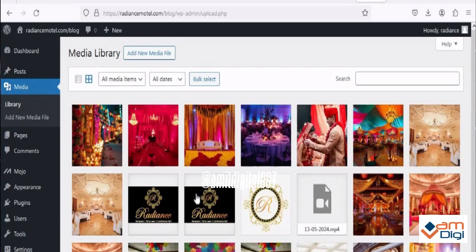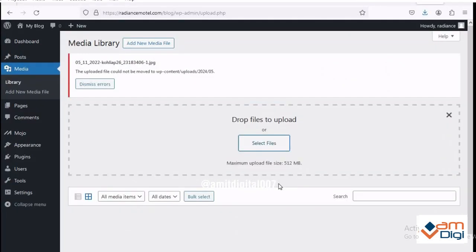Let's check the issue first. Just click on media then library. Now choose any image you want to upload. Select any file here, open. Now see it is showing an error. It is just because of folder permission.